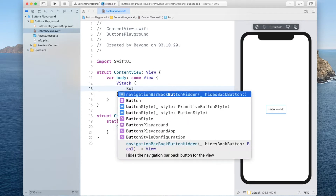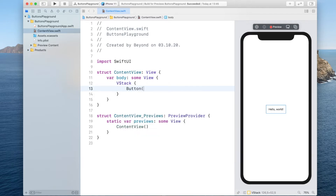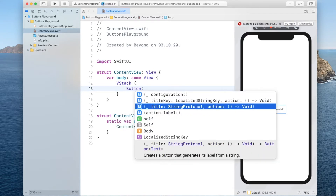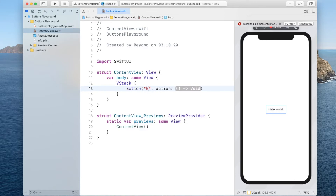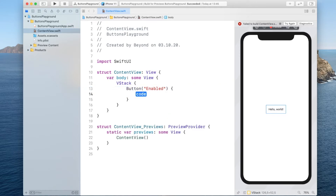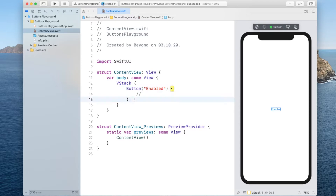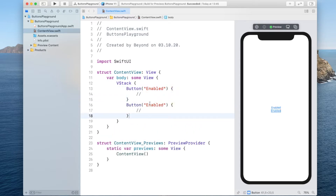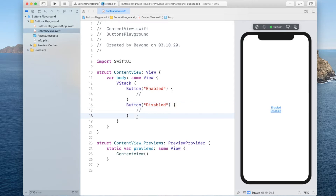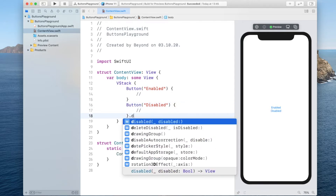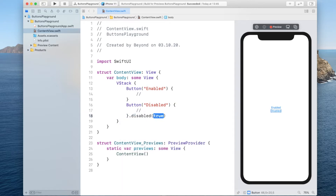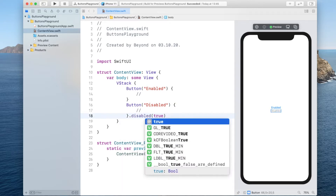We will create two buttons in here. The first one I will simply call "Enabled" — it won't have an action for now. We'll copy this one down as well and call this one "Disabled". To disable the button we also have to call the modifier disabled and set it to true.